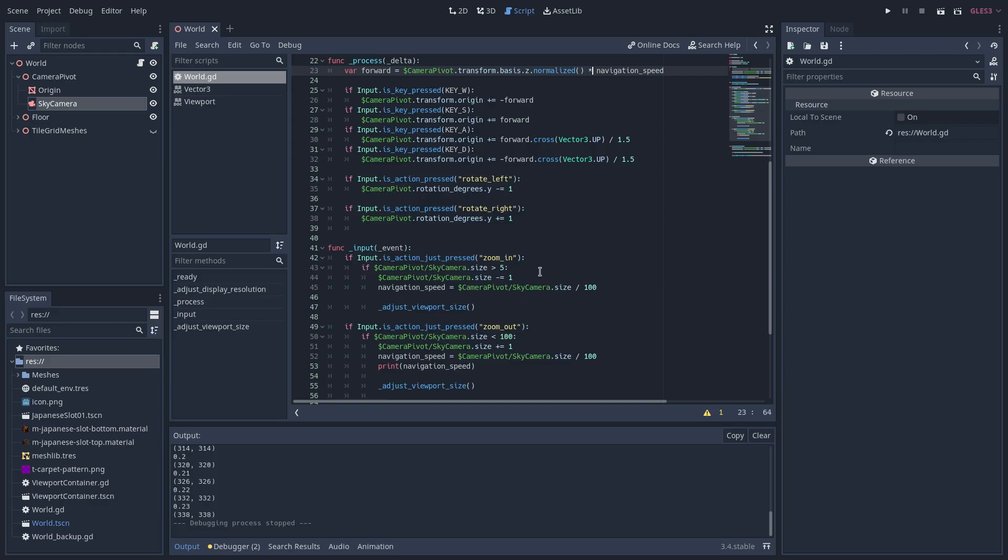If I didn't do this or kept the movement speed constant, it wouldn't scale properly with the zoom in or zoom out. I could be zoomed in and the camera would move too quickly, or I could zoom out and the camera would move too slowly.